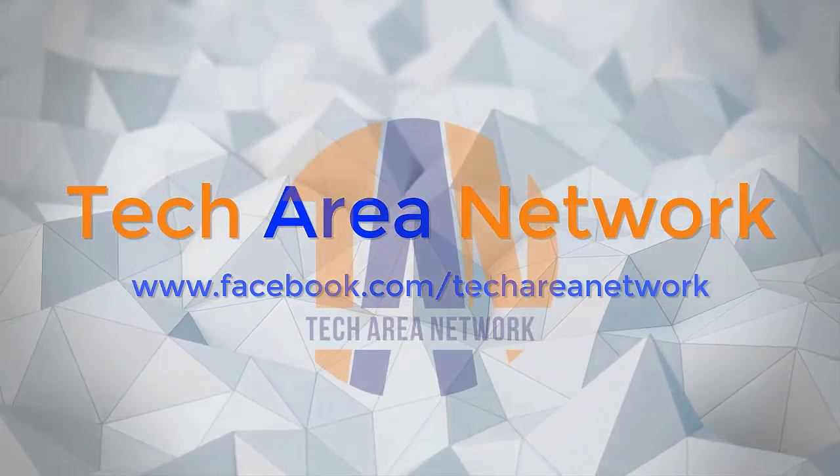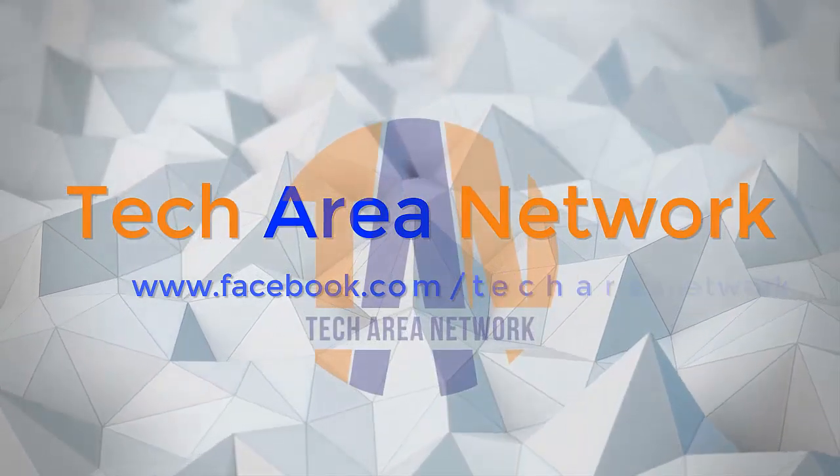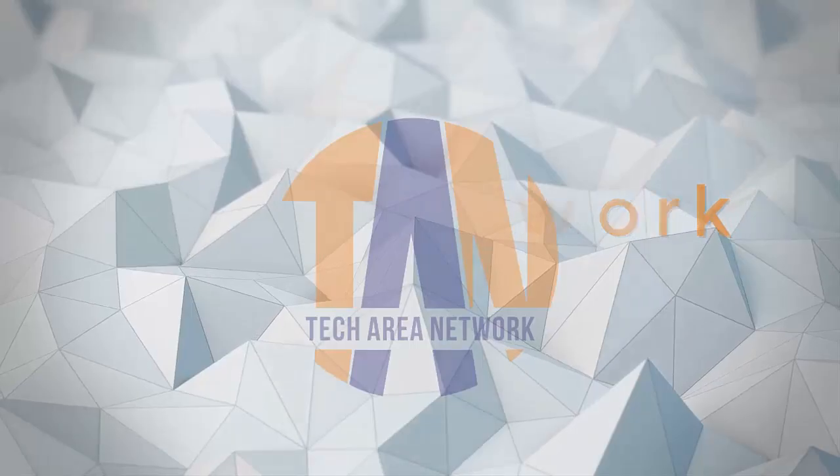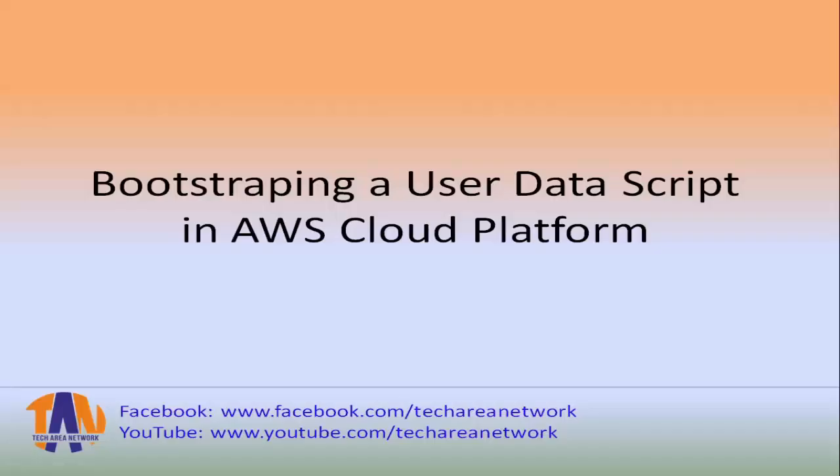Hey guys, this is Johanthuan. You are watching TechArea Network. Today in this video I will show you how to bootstrap an EC2 instance using a user data script in AWS cloud platform. But before that, please be assured you don't have to be a pro-level coder to perform this.